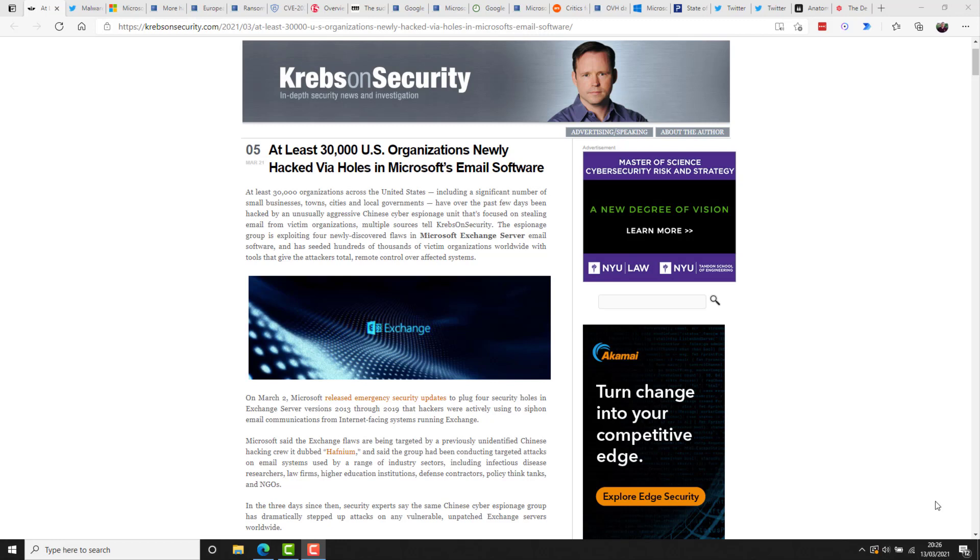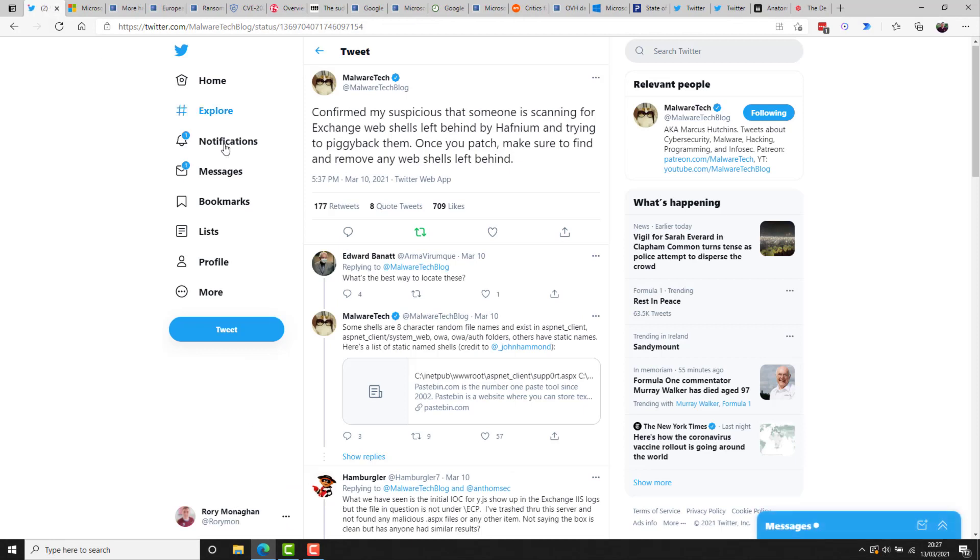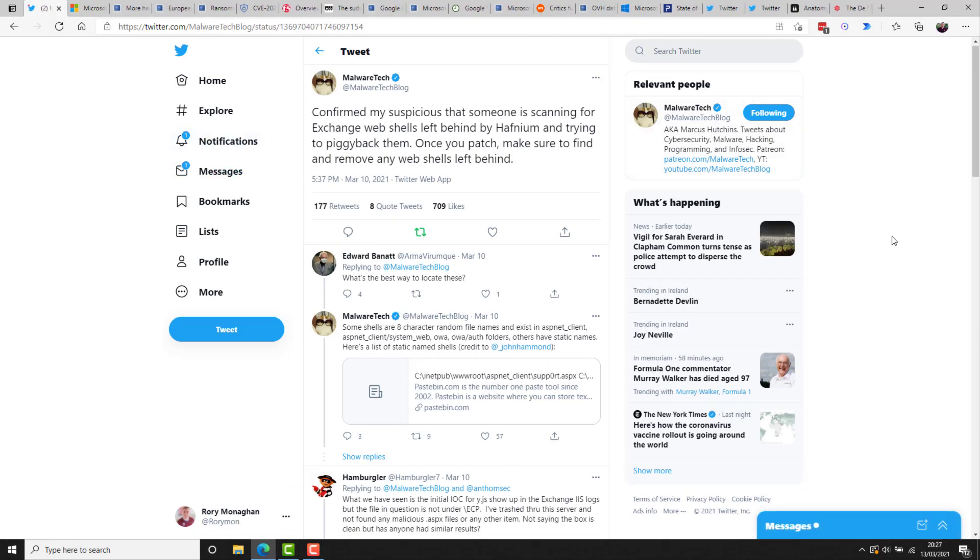KrebsOnSecurity.com has reported that more than 30,000 organizations have been hacked via the vulnerability. They report this is a unique and particularly aggressive Chinese espionage unit who has hacked businesses across various different verticals and even towns, cities, and local governments. If you are on the ball and patched quickly, you may not necessarily be completely protected either. Reports suggest there were several mass scan events and that some attackers left web shells behind on servers.